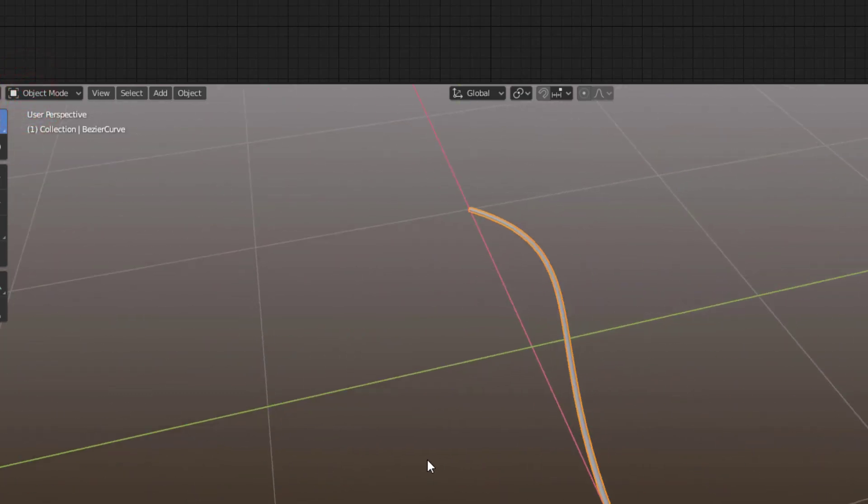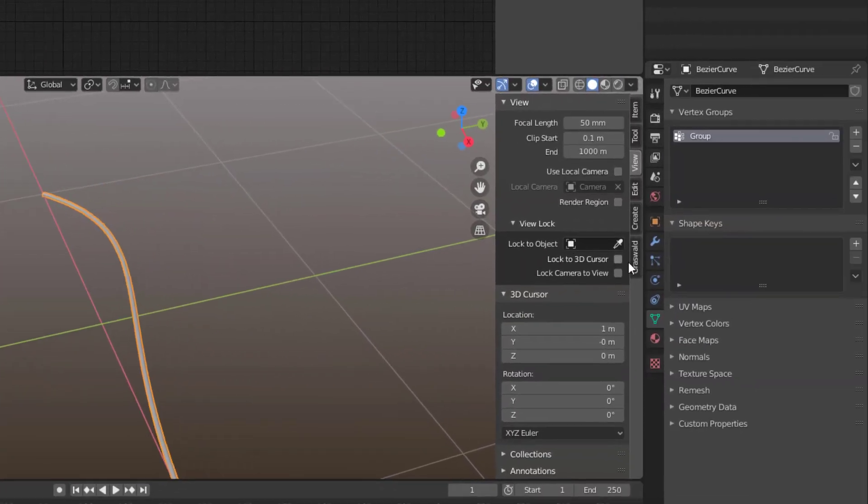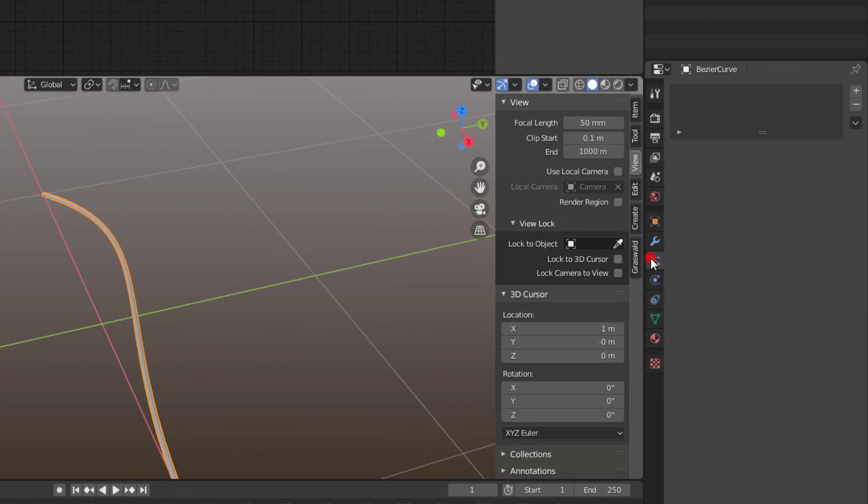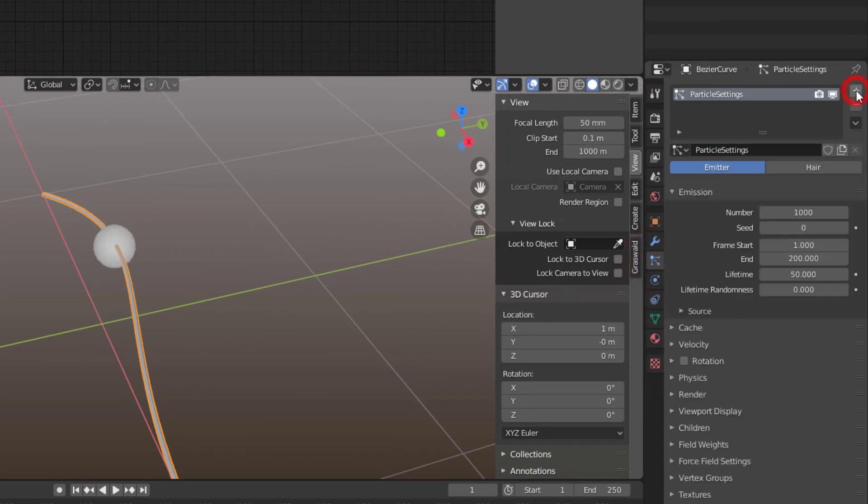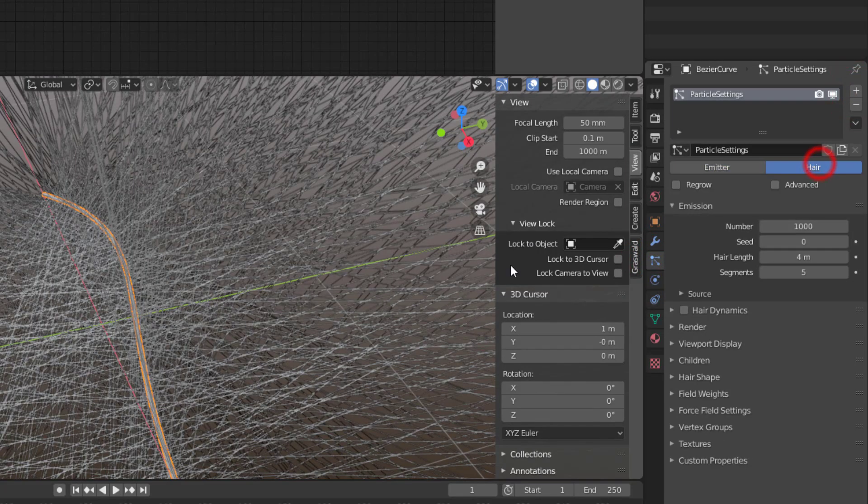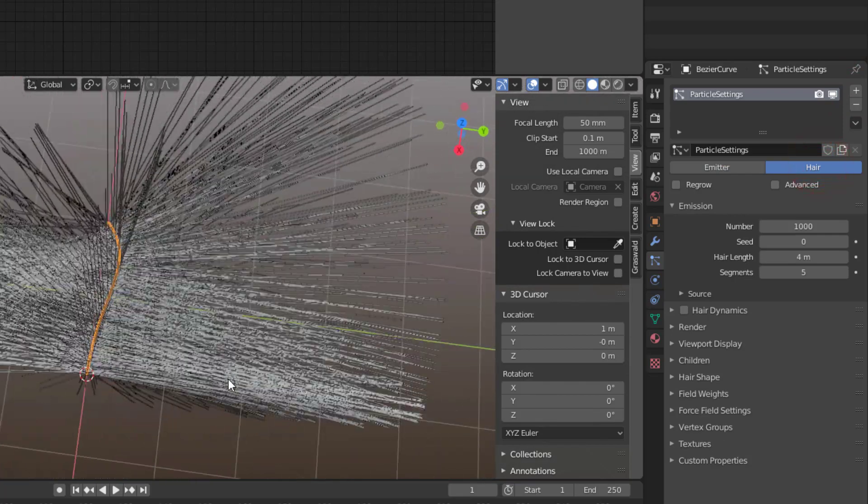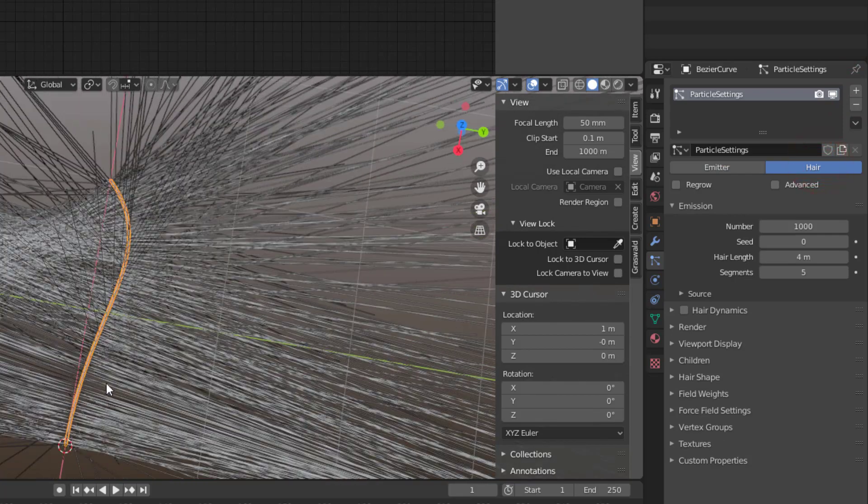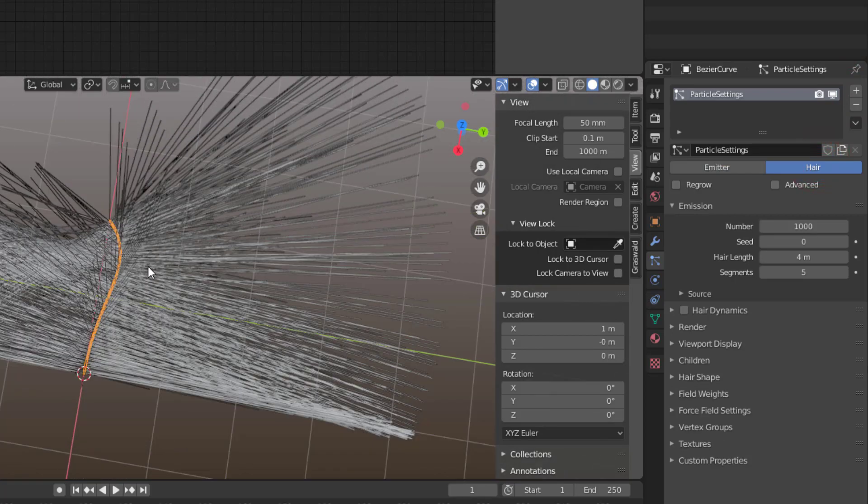Now it's time to create the particles. So I go to the Particle Properties, press the plus sign, change to Hair. I will get hair on the complete curve, but we don't want hair down here.